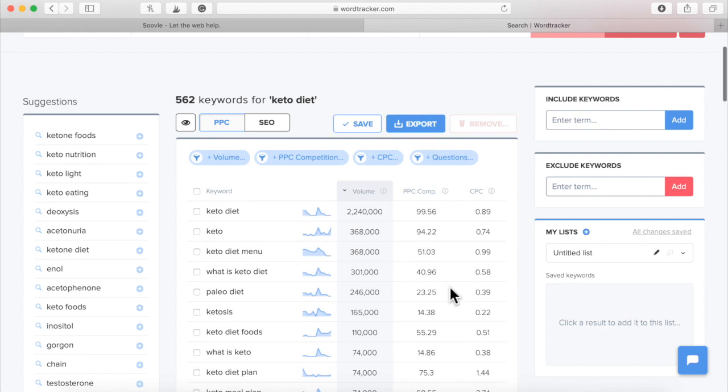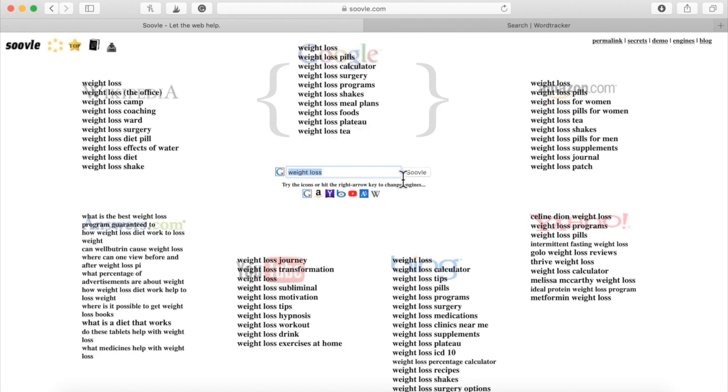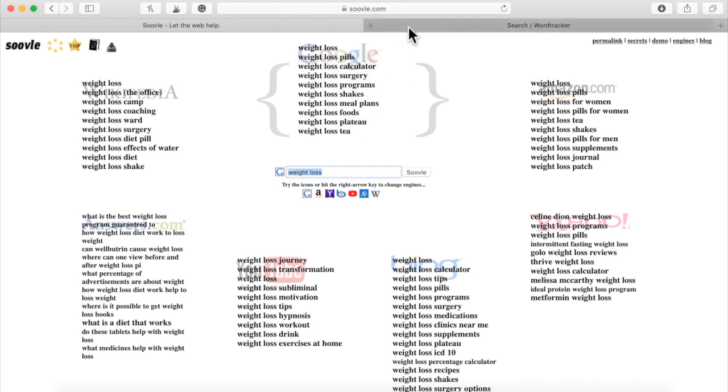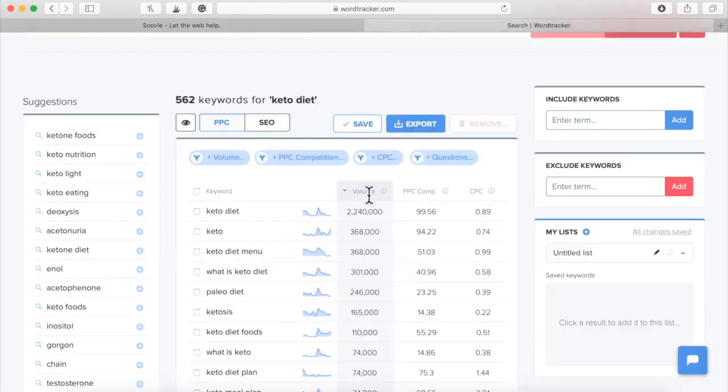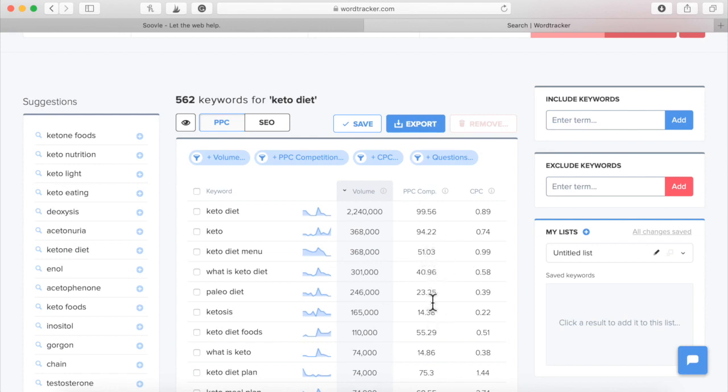This is absolutely critical and it has a huge advantage over this one, over the free tool, because the free tool is only going to show you exactly what people are looking for. It's not going to tell you how often it's searched for and it's not going to tell you the competition.